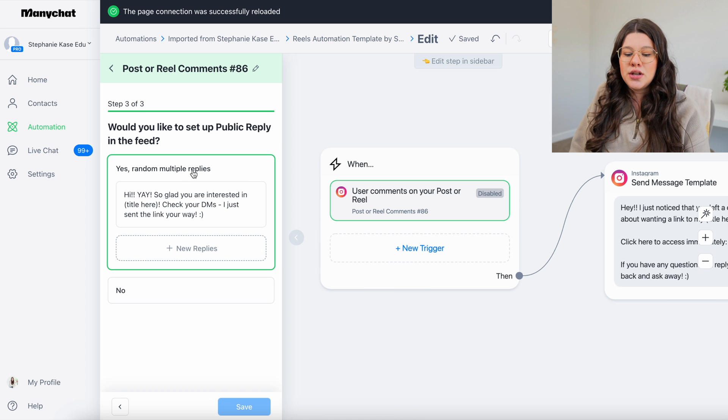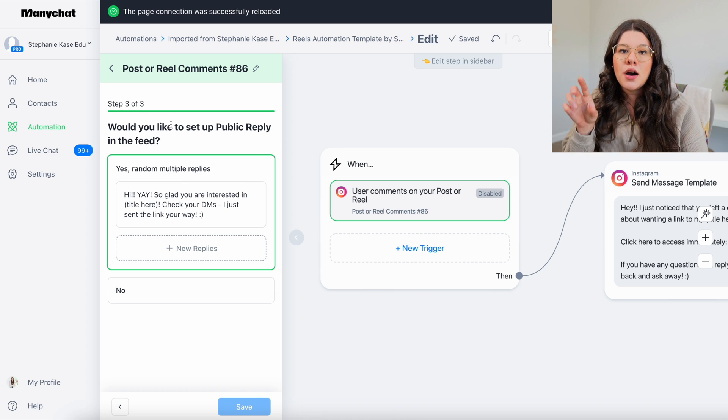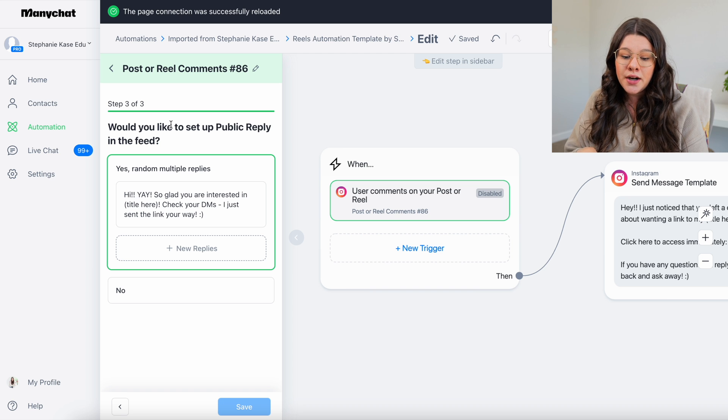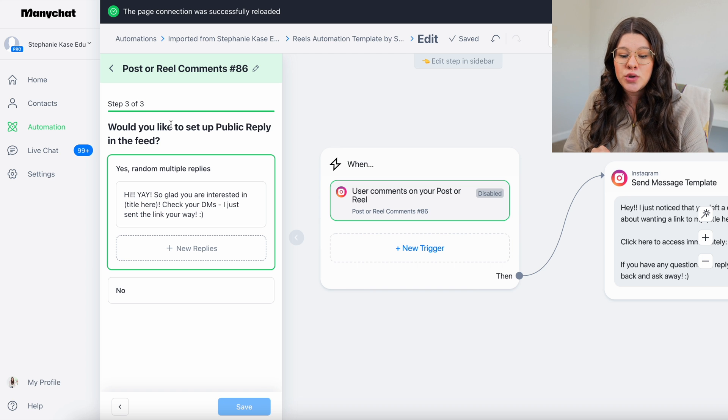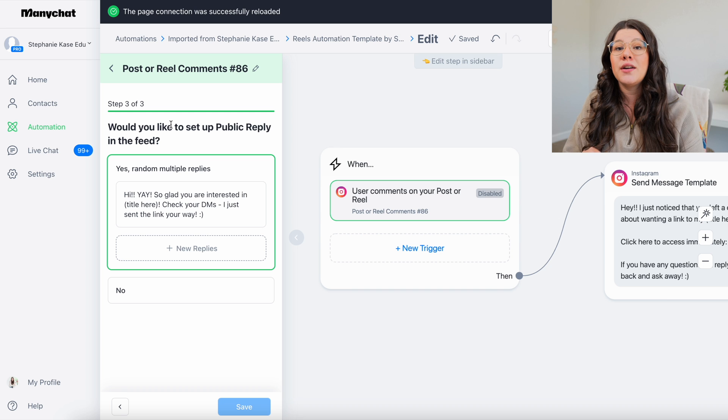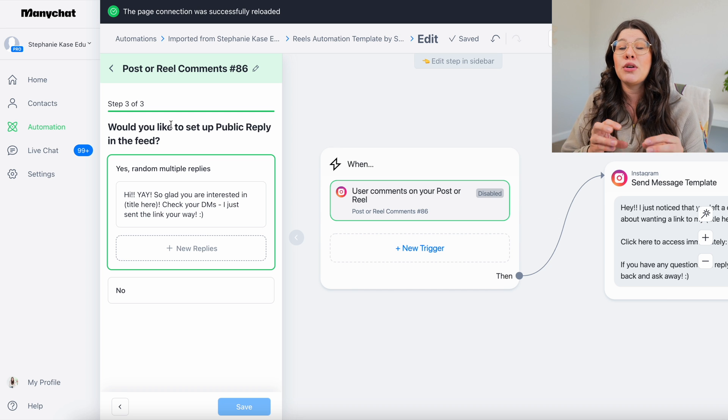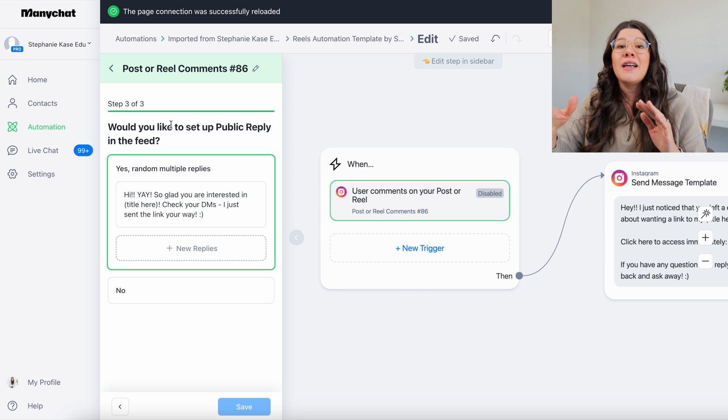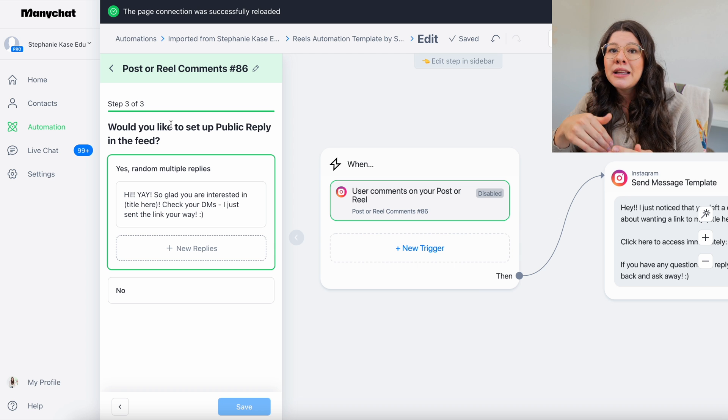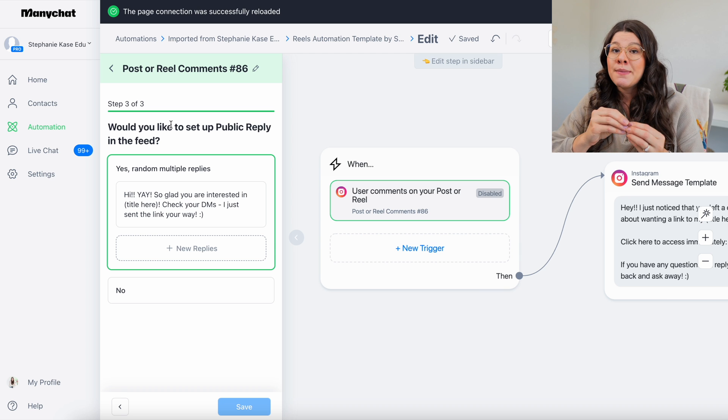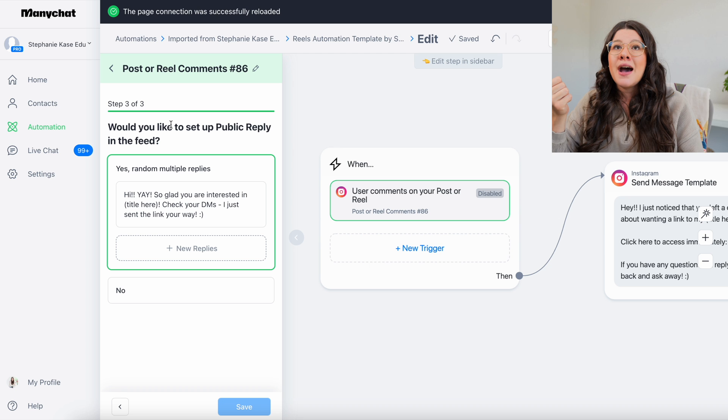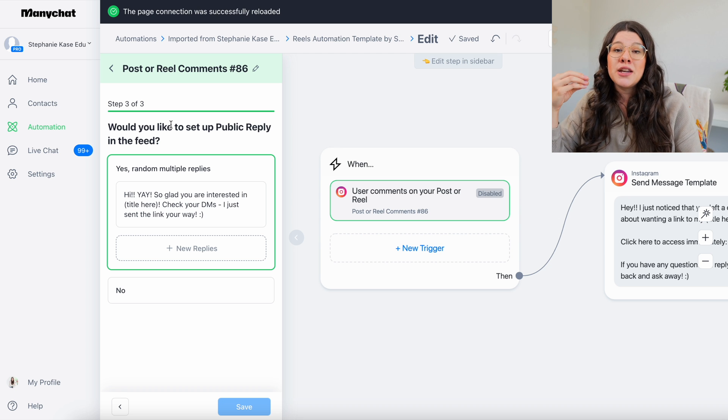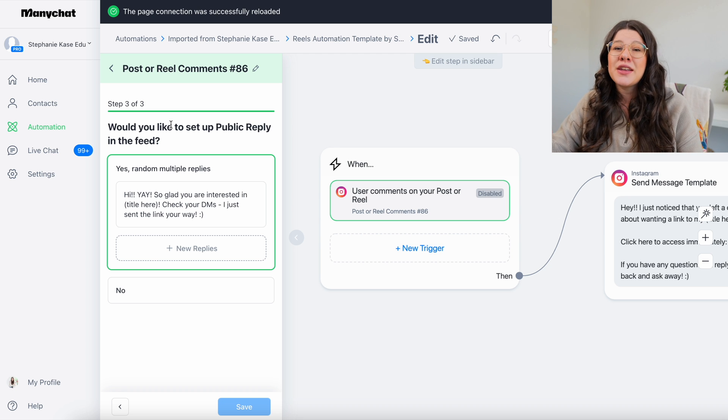The other thing you can do is I have one auto reply set up already for you in here. But this is where when it asks, would you like to set up public reply in the feed? This is where do you want it to automatically reply to their comment saying like, yay, awesome. Glad you grabbed the link like something along those lines. I do recommend doing this. And I recommend that your comment replies have or allude to making sure they check their DMs.